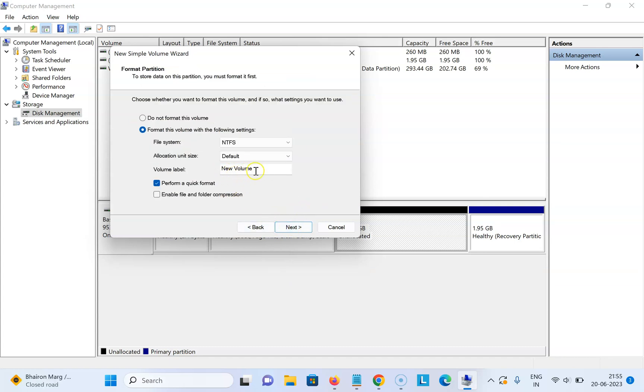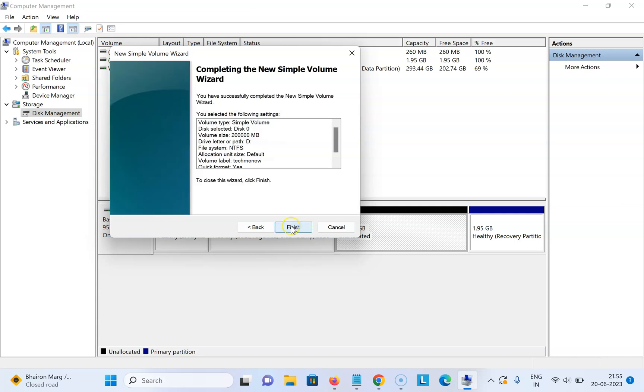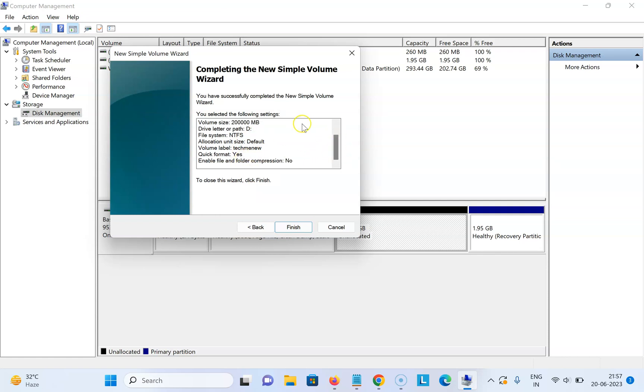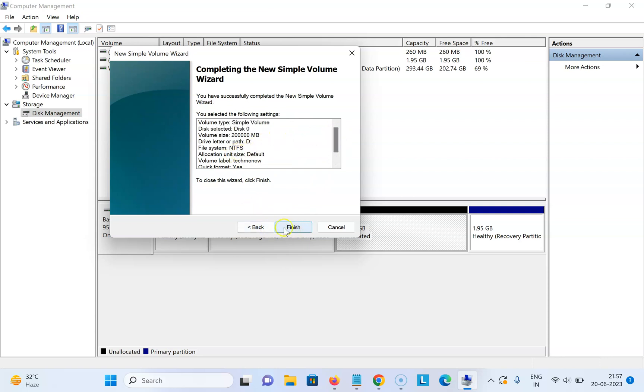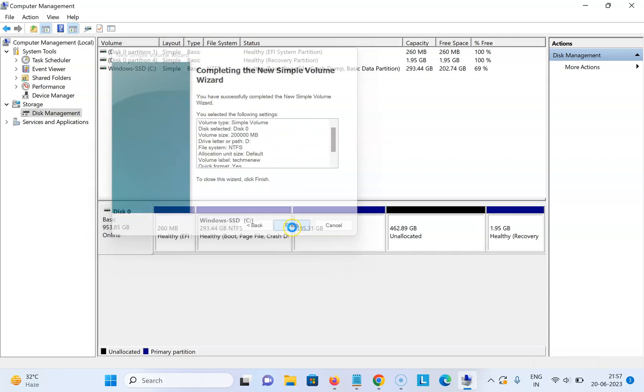Here you can give the name to your drive if you want. I'm giving this name Tech Me New. After that, click on Next. Here you can check the settings, and if they are correct, click on Finish. In my case it's correct, so let me click on Finish.